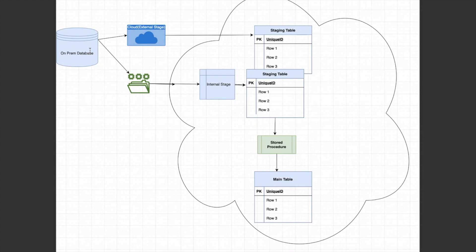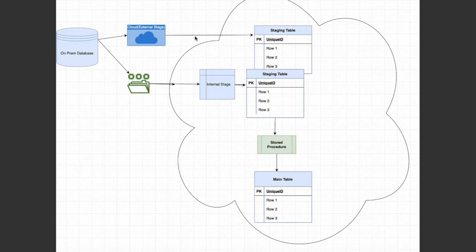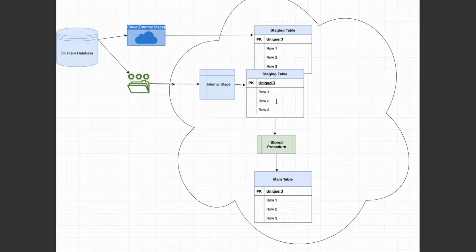There is an on-prem database and I'm migrating the data to the Snowflake site. This can be done in two ways: either creating a file from the on-prem table, keeping it in cloud storage, and then using Snowpipe or the COPY INTO command to move data to the stage table at the Snowflake site, or creating chunks of files from the on-prem table that are directly loaded into Snowflake's internal stage, and from there into the stage table and then the main table using the stored procedure.